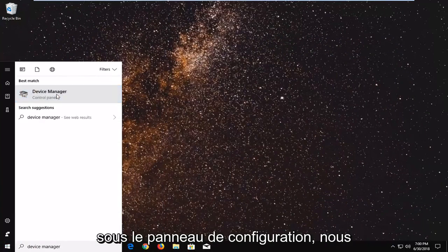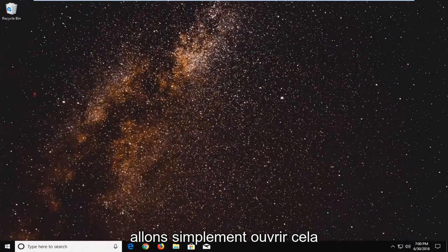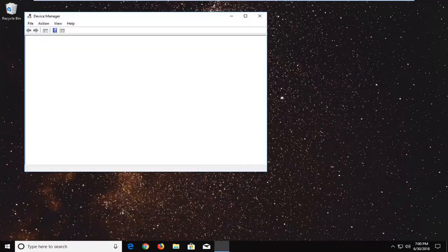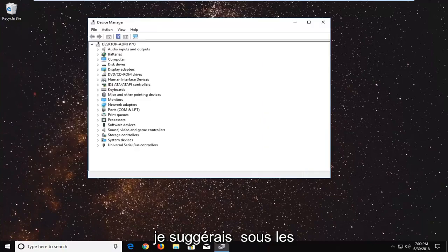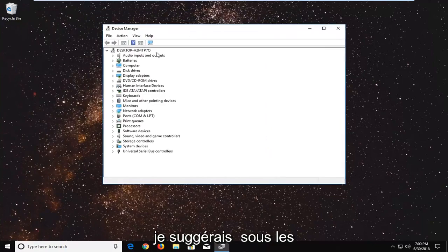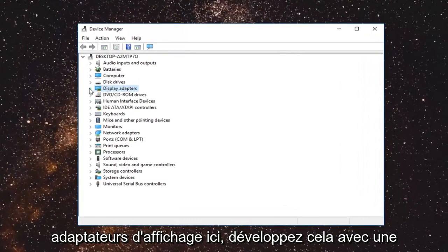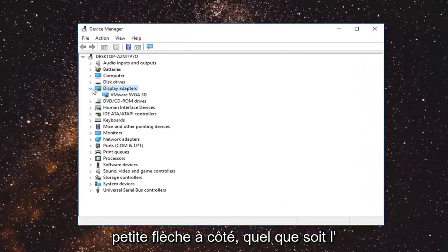Underneath control panel we're just going to open that up. I would suggest going to display adapters right here. Expand that with the little arrow next to it.